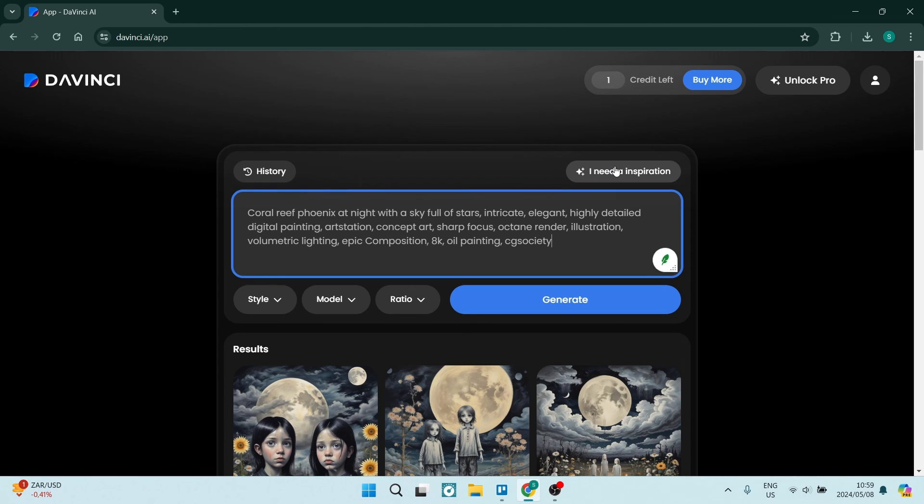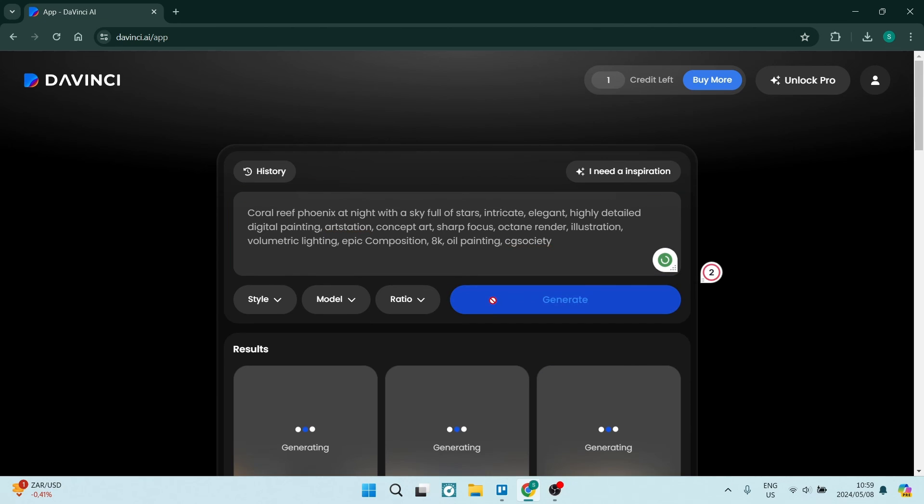The last way we're going to do it is the inspiration. And once you click on that, it just gives you a detailed prompt over here. And you can go ahead and tap on generate.